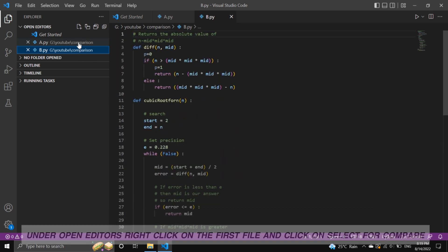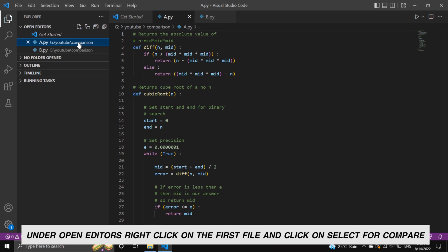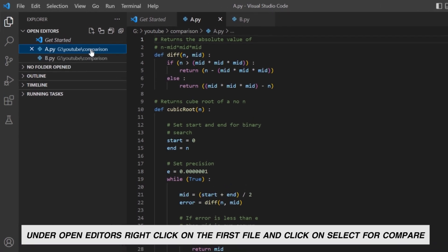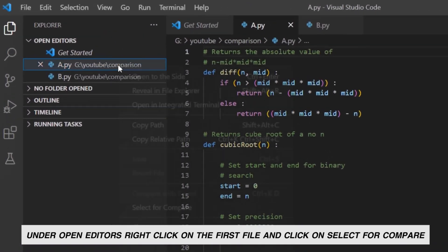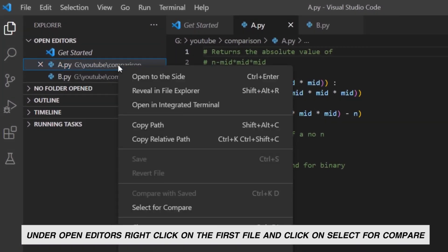Under open editors, right click on the first file and click on the select for compare.